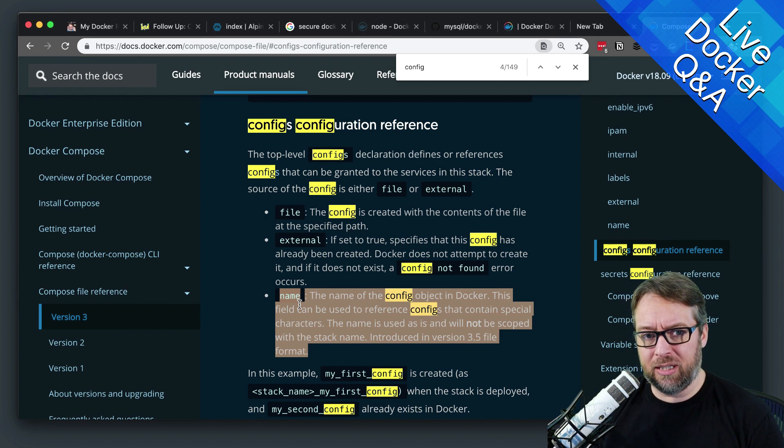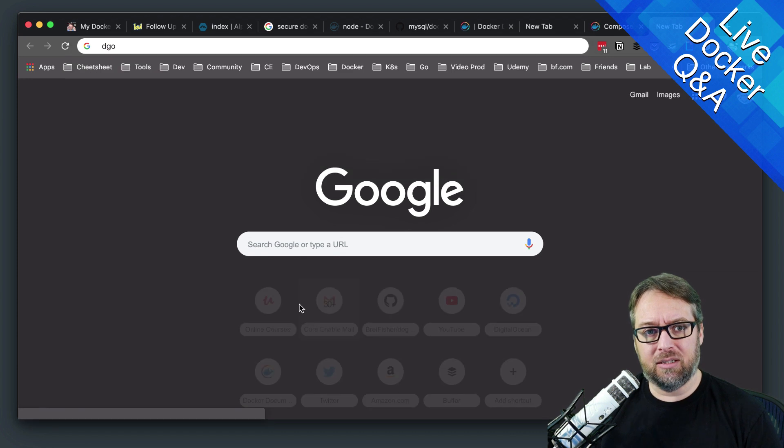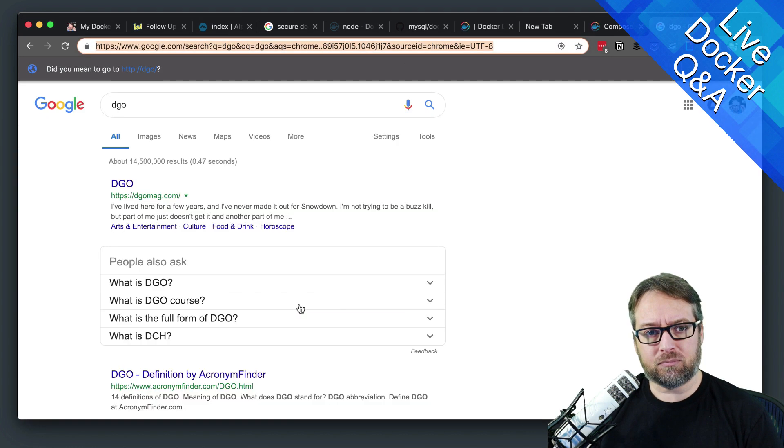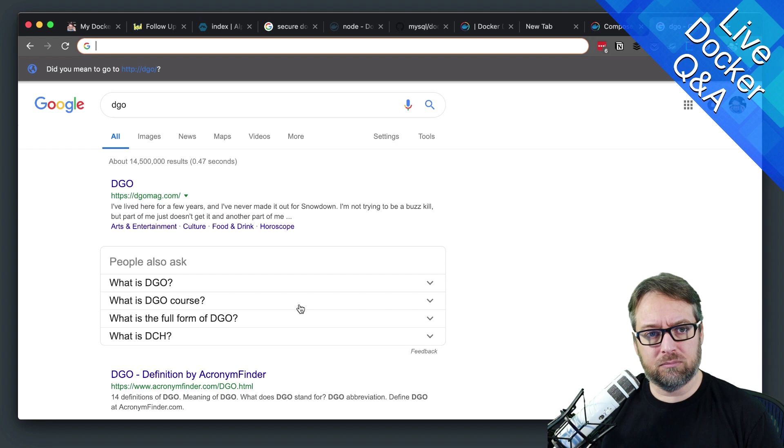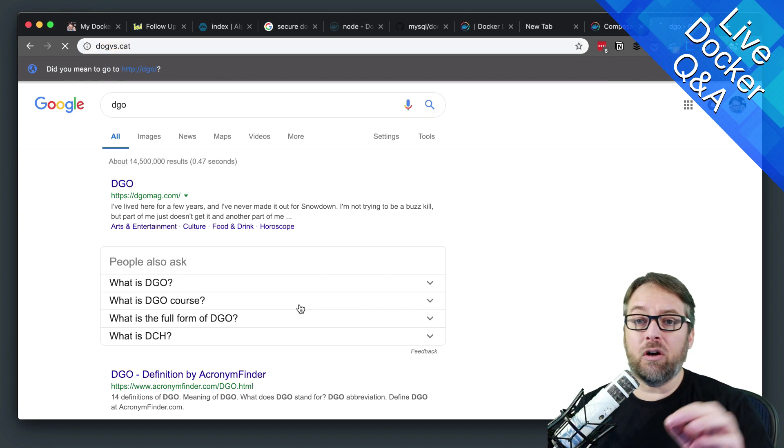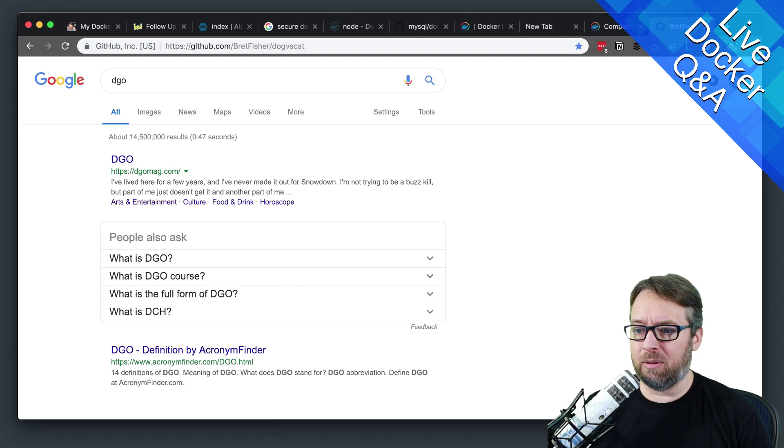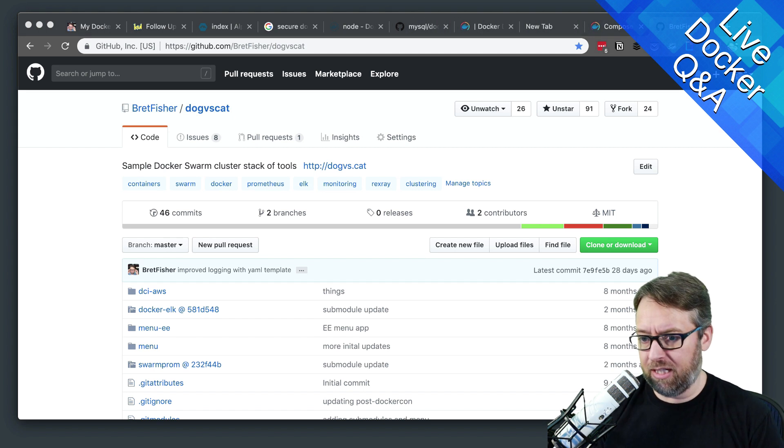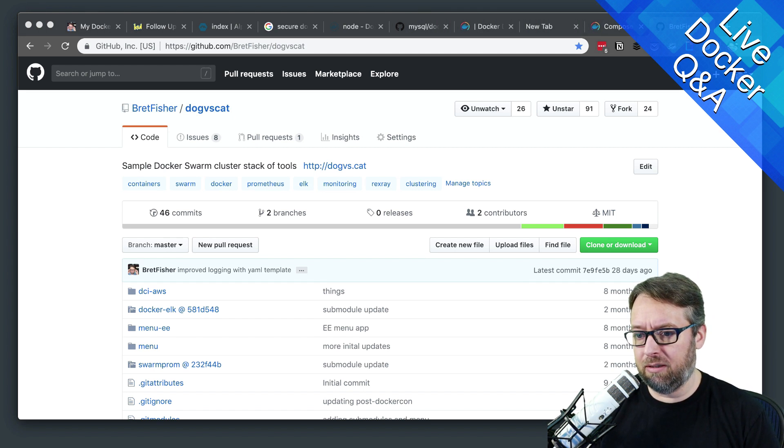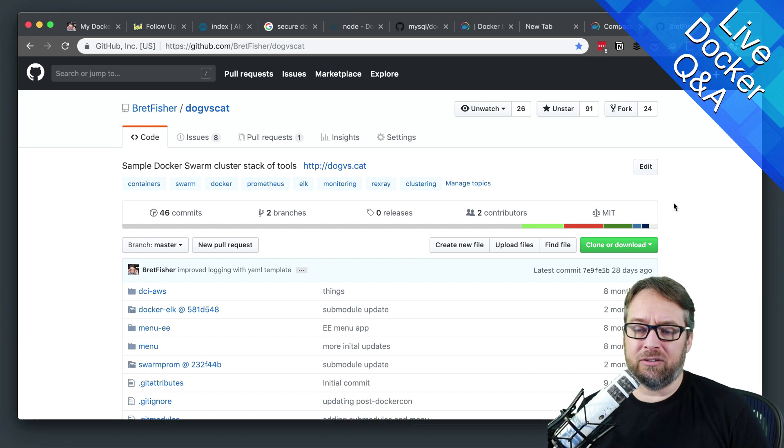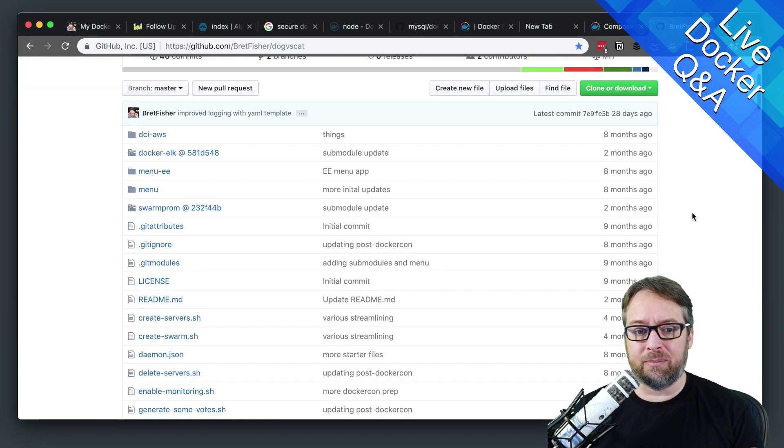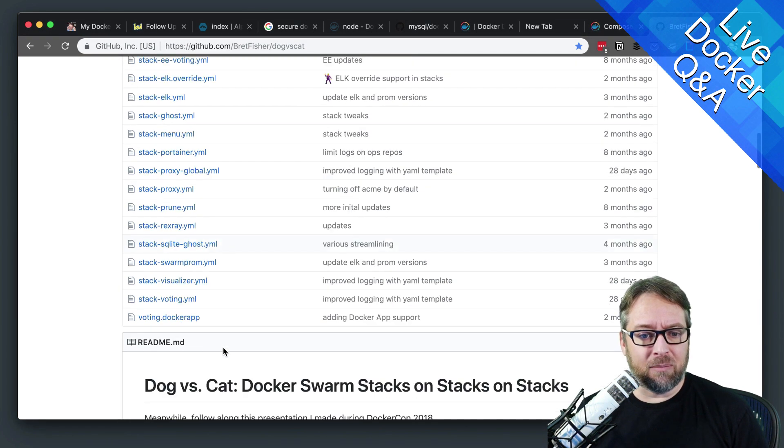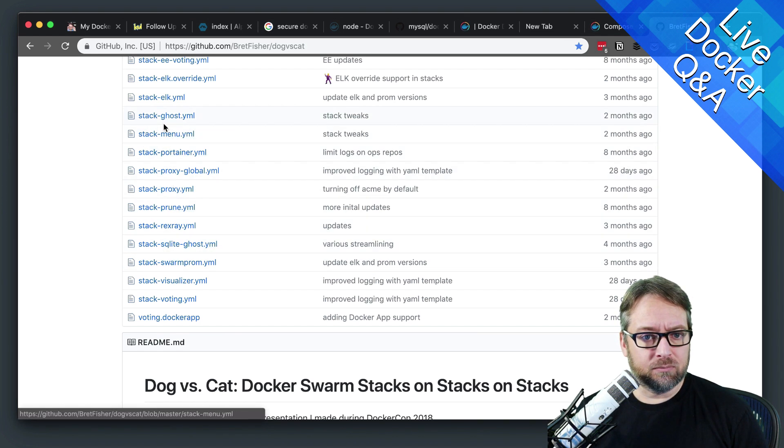I might actually be able to show you in Dogs vs. Cats. So if you go to my Dog vs. Cat repo, I'm going to put that into the chat. Dog vs. Cat. This is a place where I have some stack file demos. And let's see. I'm going to look at one real quick. Let's look at this one.